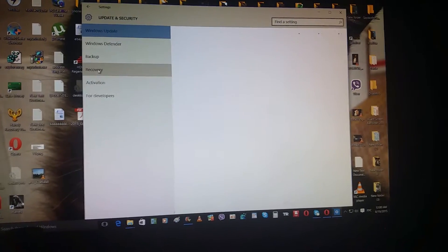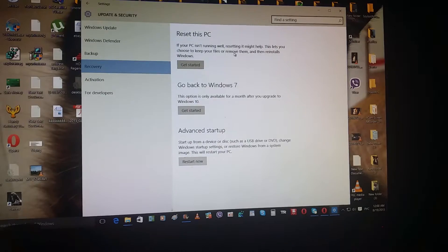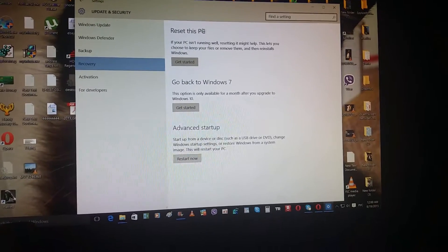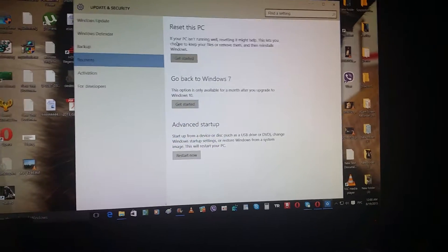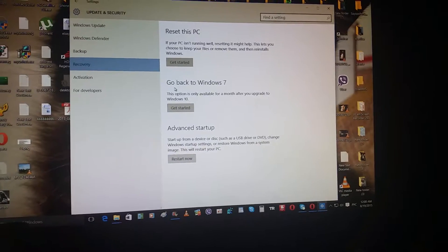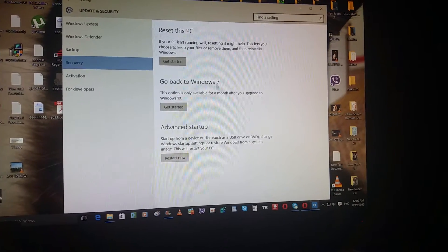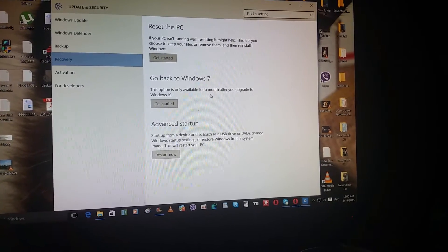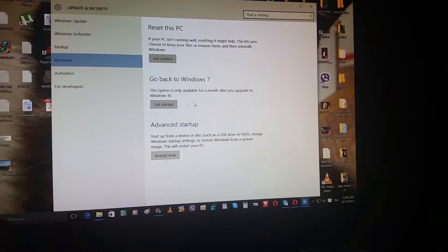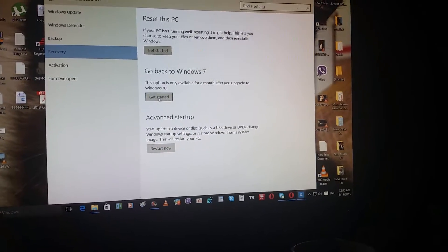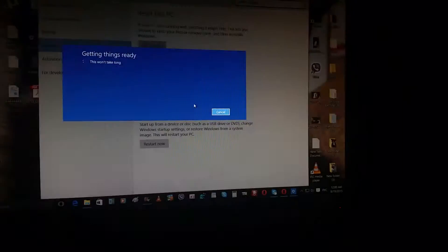Scroll down to Recovery. You can reset your PC here, but to go back to Windows 7, this option is only available for a month after you upgrade to Windows 10. So we have a month to try it. Click Get Started.